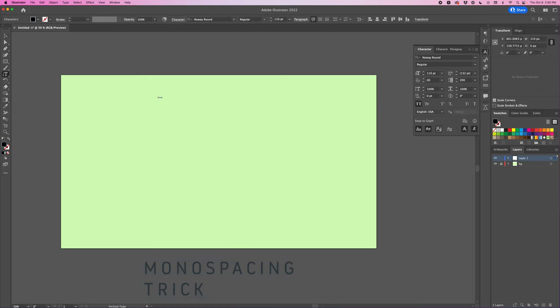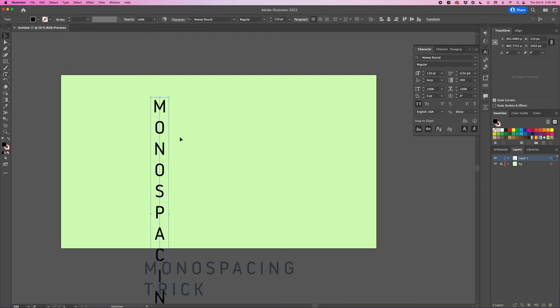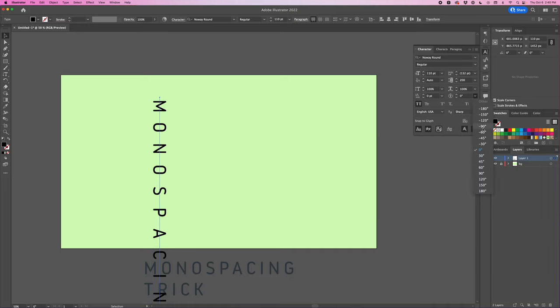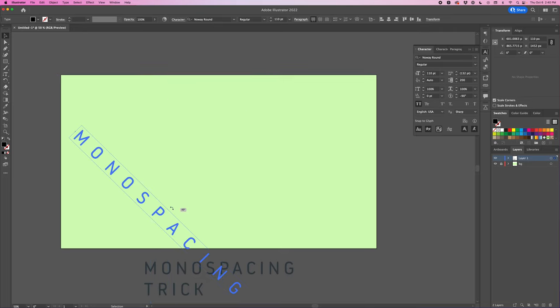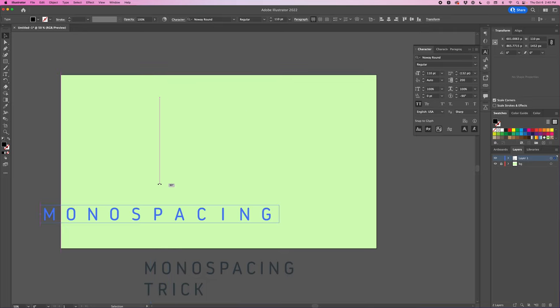Now I'll just start typing and that's going to make the text go down vertically and then here in the character panel I can adjust this character rotation. I'm going to change this to negative 90 degrees and then I'm just going to rotate this object holding shift 90 degrees.